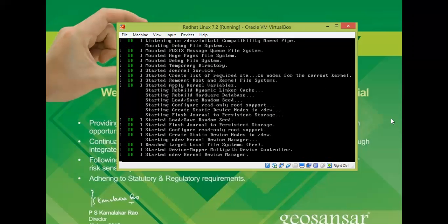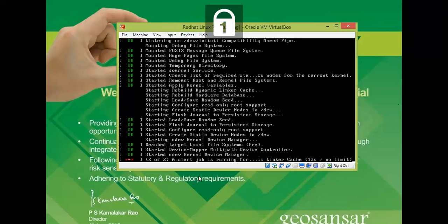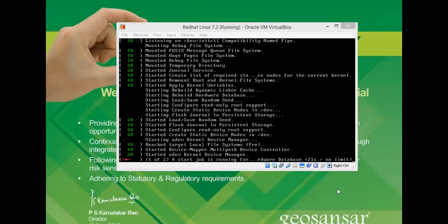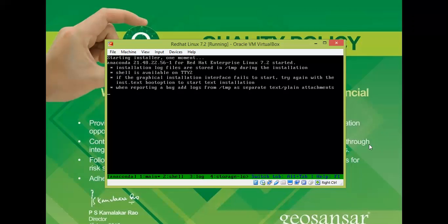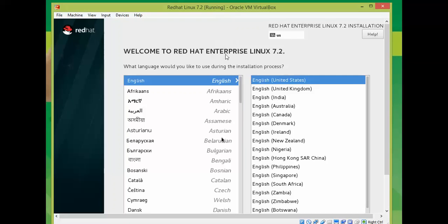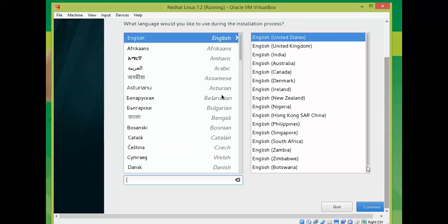On the screen you can see it is switching to root and loading modules. It is starting a job running the hardware database. It is starting the installation. You can see the Anaconda installer screen. On the screen it will soon show 'Welcome to Red Hat' where you need to select your language. Select your preferred language and click Continue.